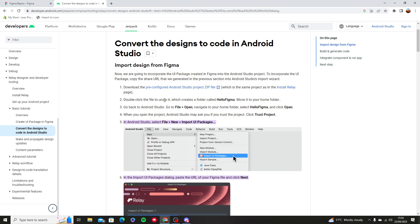Then you're going to unzip the file which is called HelloFigma, then you're going to move it into your desktop or home folder which is the easiest for you to open it.